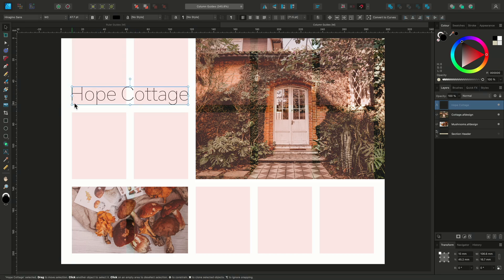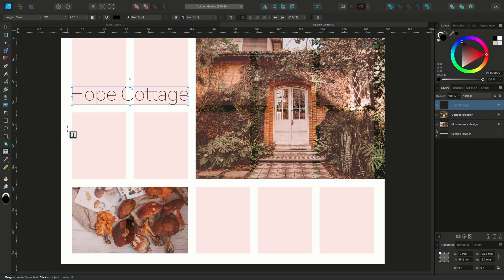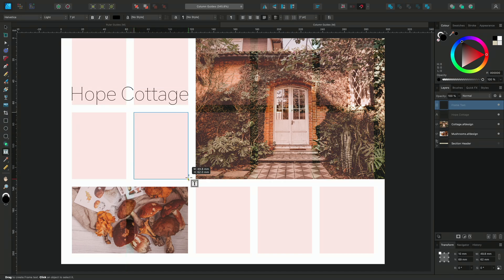Next I'll add some text frames. To access this, I'll hold the left mouse button on the Artistic Text Tool to view the Frame Text Tool, and release the mouse button on it to select it. I'll quickly drag out some text frames using the Column Guides.